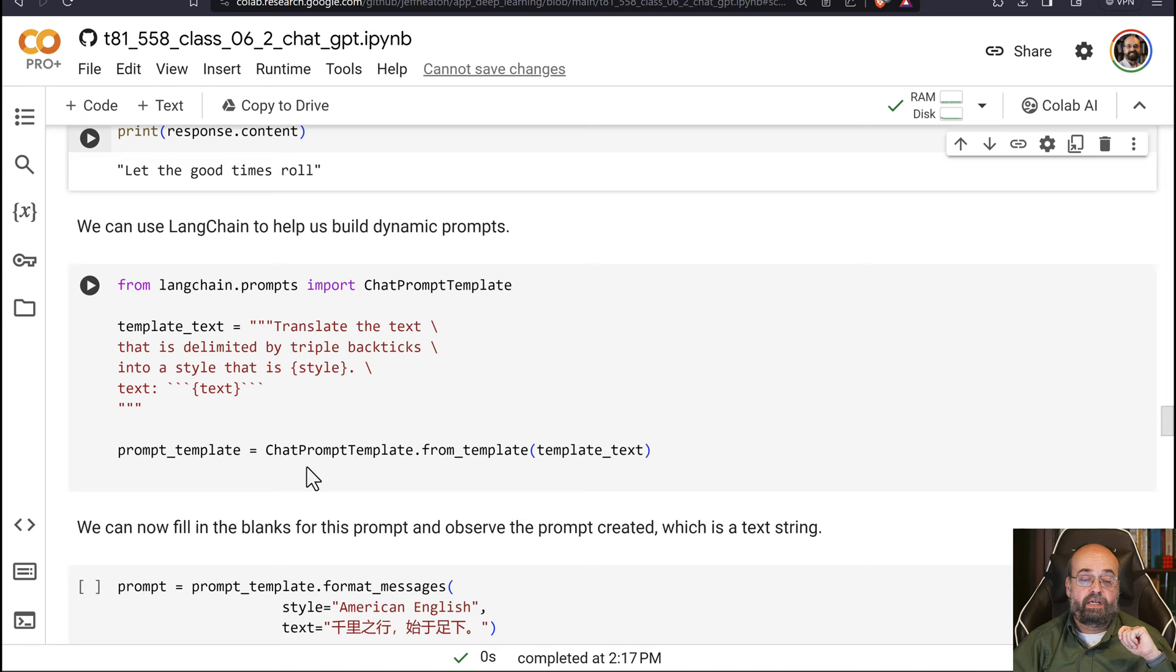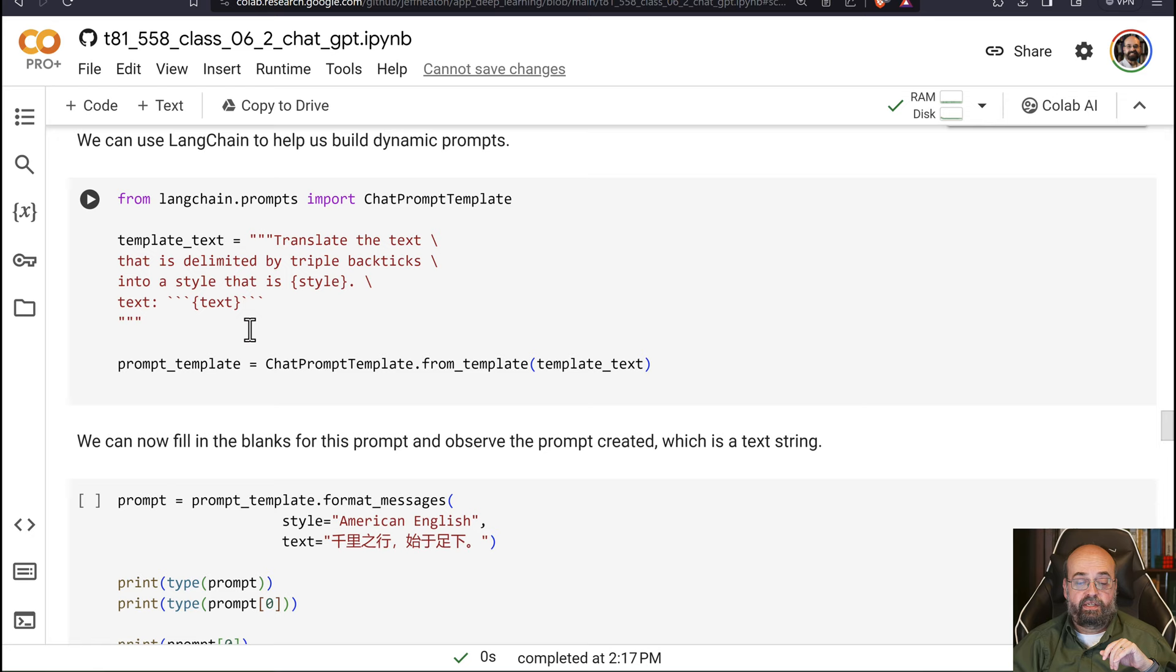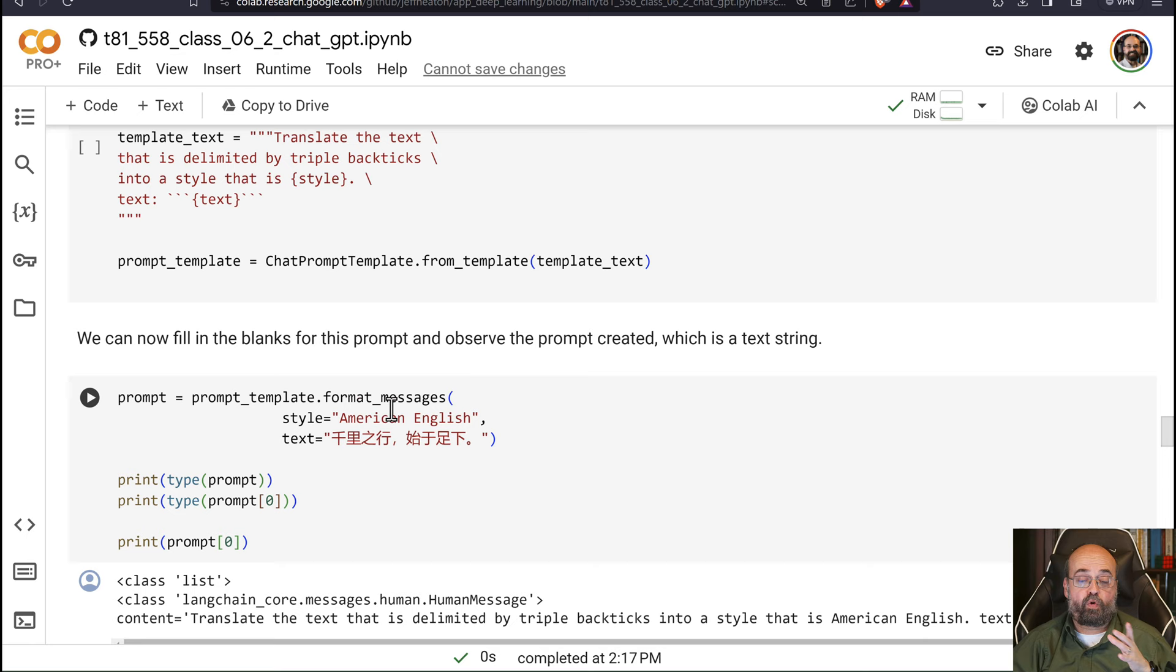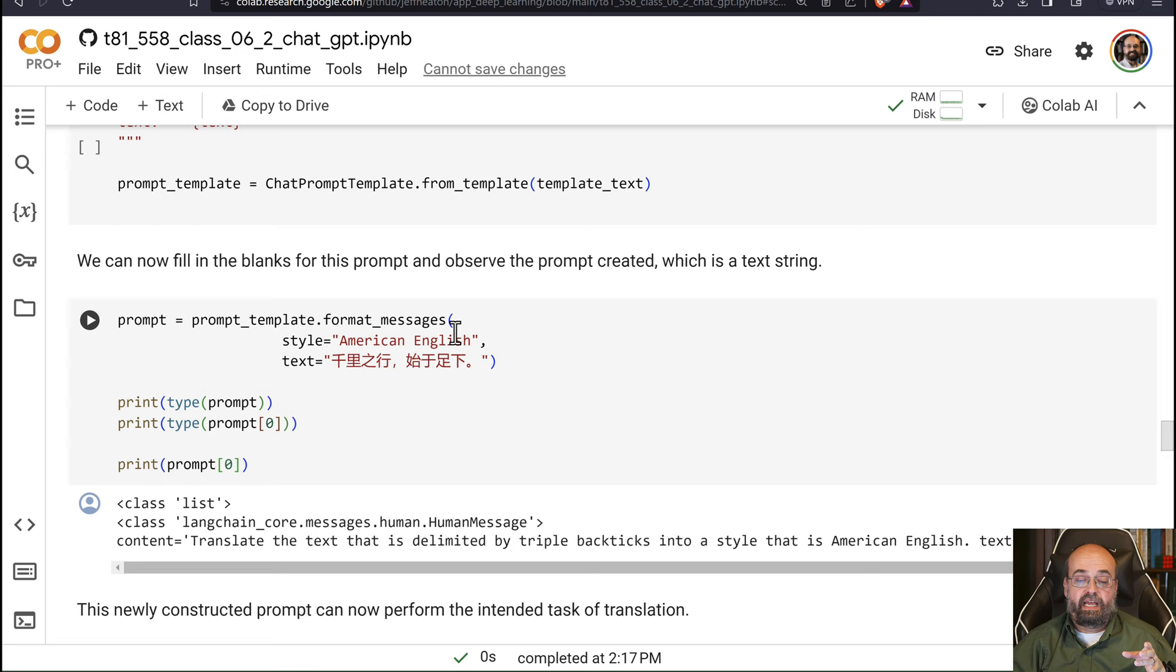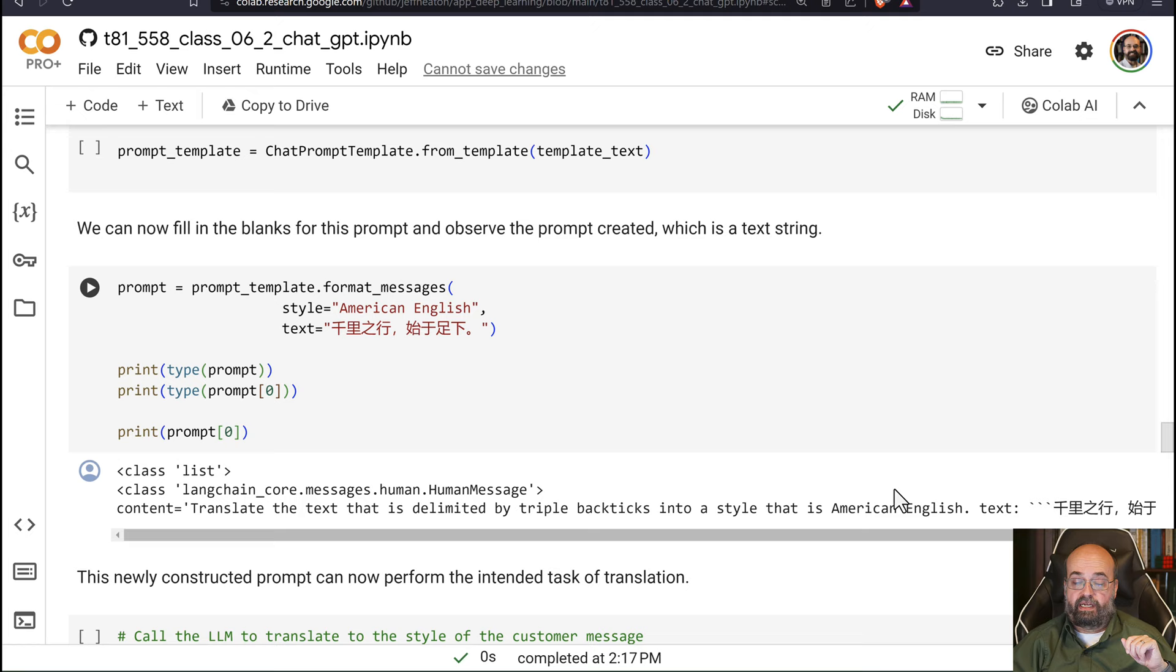So here, I am going to use the chat prompt template. This is going to take this same string, but it's going to put it in. Langchain is going to put it in. These curly brackets, these are not F strings. There's no F on the beginning of the string. So now we can use the prompt template, and we tell it to format the message, and we can see that it's basically inserting American English and the text in Chinese this time that we would like to translate. And you can see it's just filling in the blanks. You can see it filled in American English there, and it filled in Chinese there.